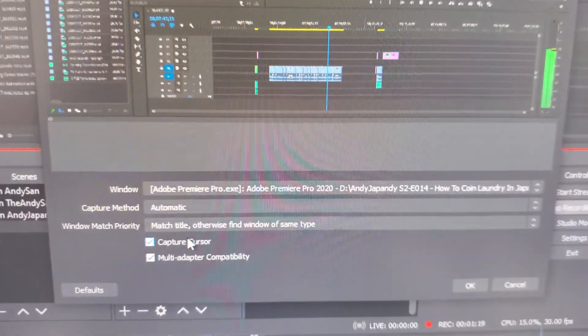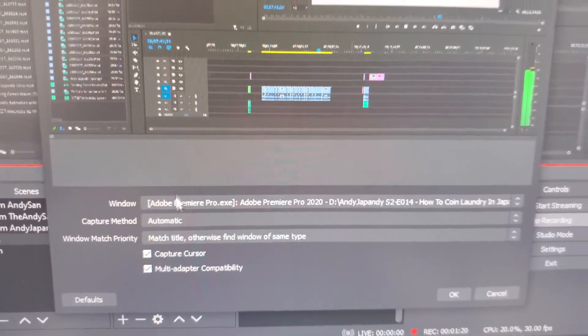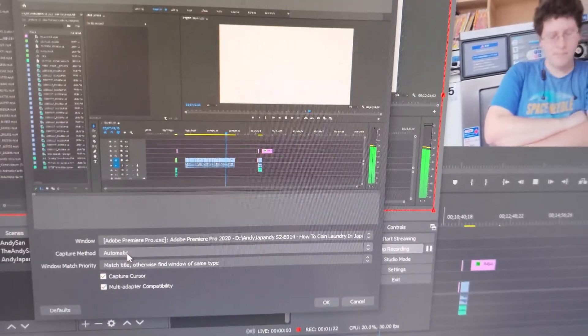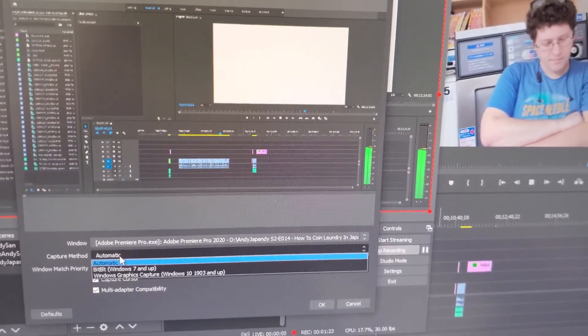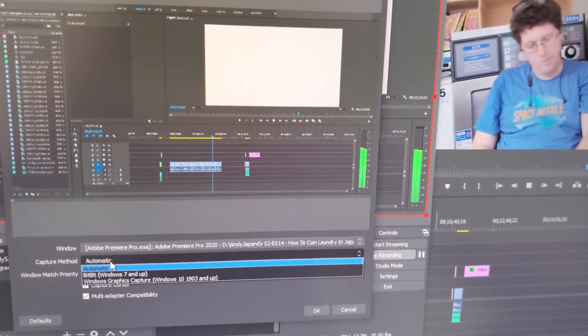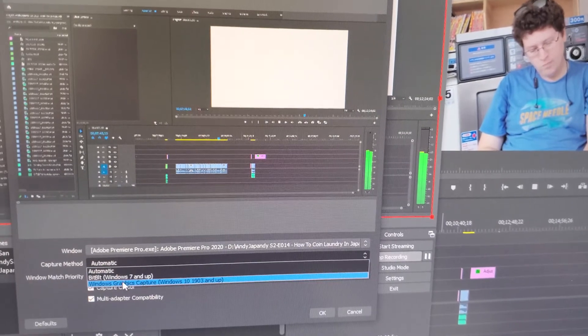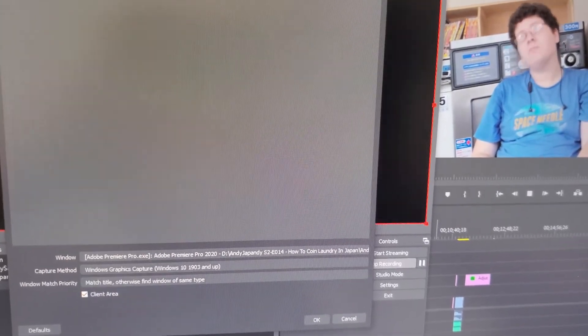Then go to capture method, then click on from automatic, which is enabled by default, then go to windows graphics capture.